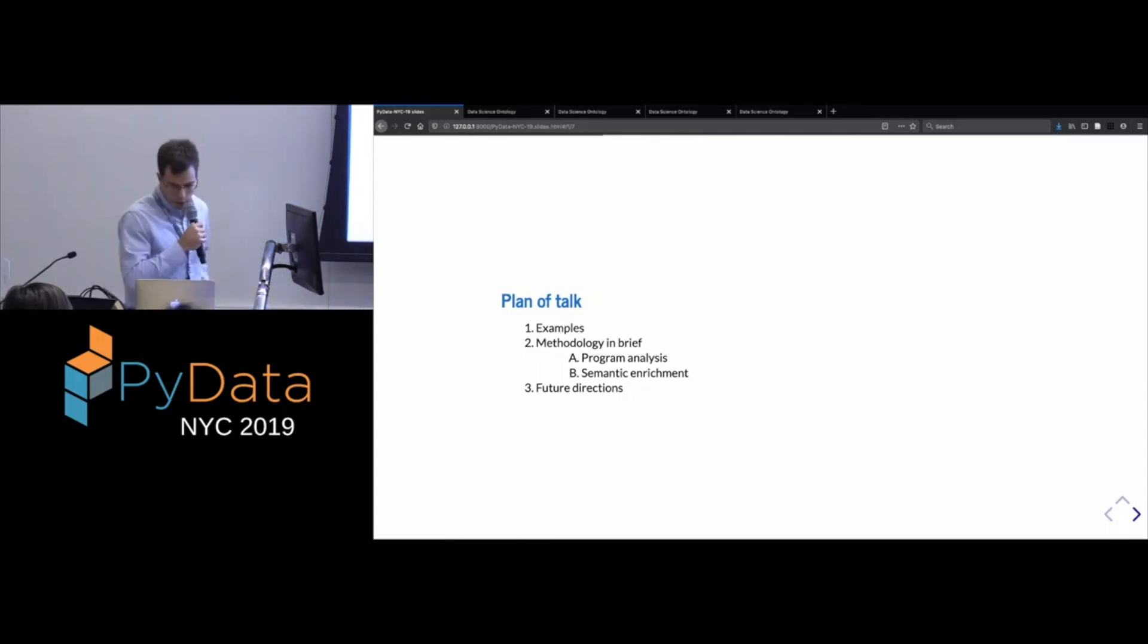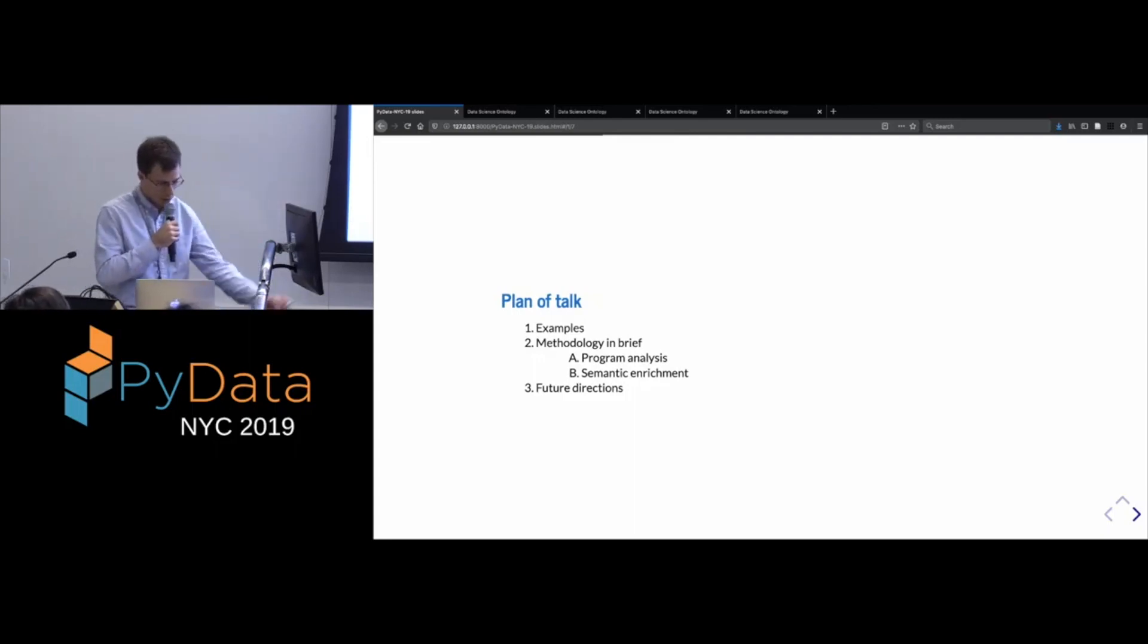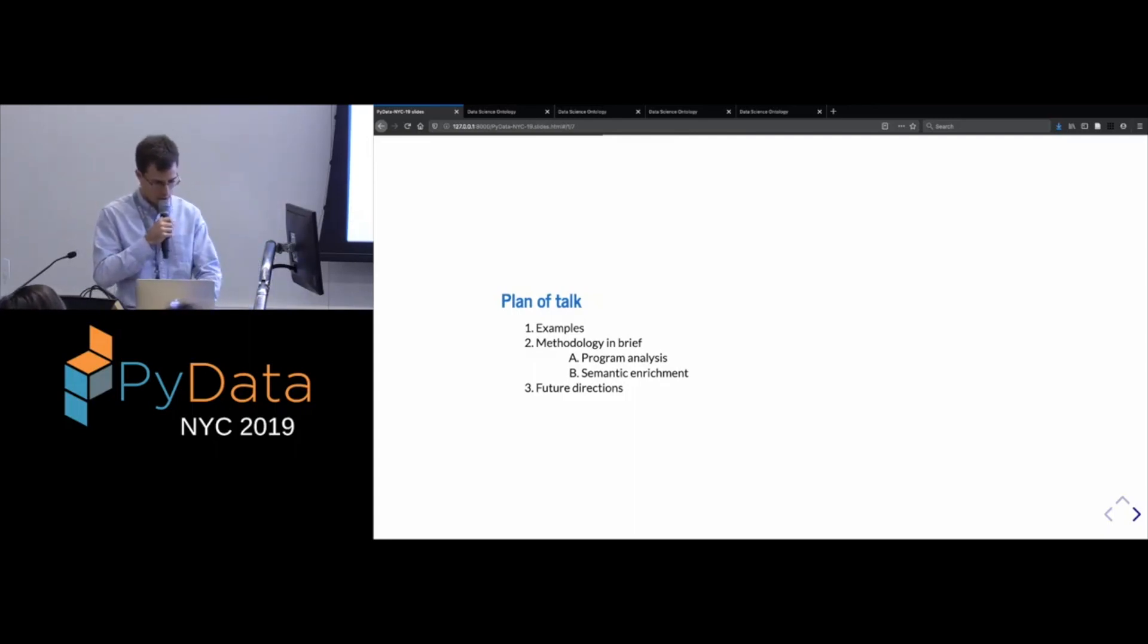And if time permits, at the end, I will discuss the future directions for this project.